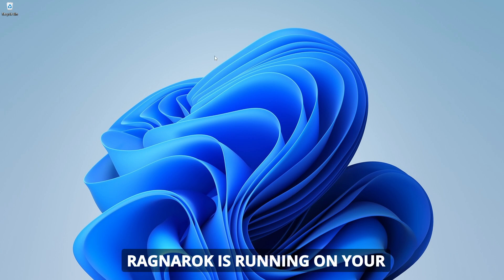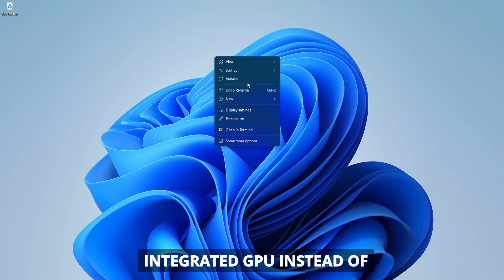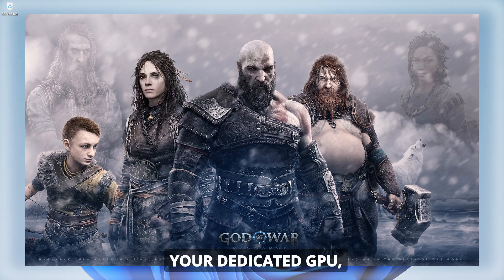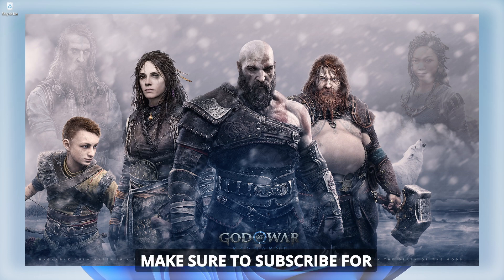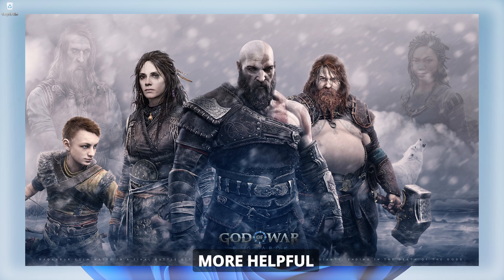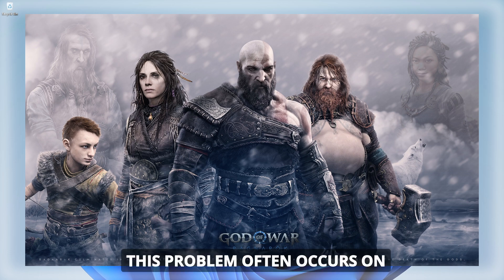Hey everyone, if God of War Ragnarok is running on your integrated GPU instead of your dedicated GPU, don't worry, I've got the fix for you. Make sure to subscribe for more helpful gaming tips and tricks.